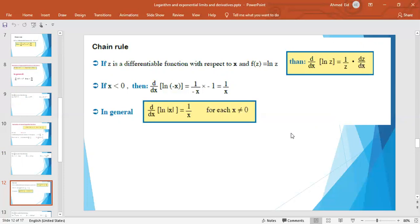Combining both cases, we get: d/dx of ln|x| = 1/x, whatever the value of x except 0. So x may be positive or negative, but not equal to 0.